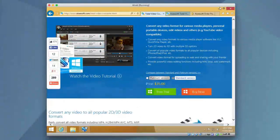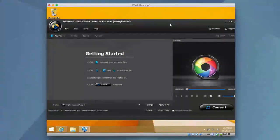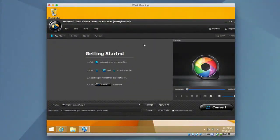So with that said, let's go ahead and take a look at the application itself. So here you can see Aiseesoft Total Video Converter. This is just an unregistered version, the Platinum Edition.